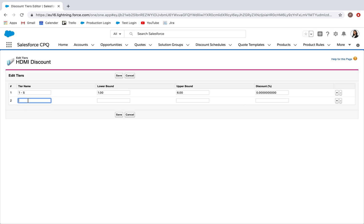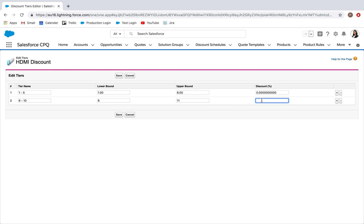This one is six through ten. My lower bound here is going to be six. And again, my upper bound is the value above the highest number I want in this bracket, so 11. This bracket is going to attract a 25% discount for every unit.